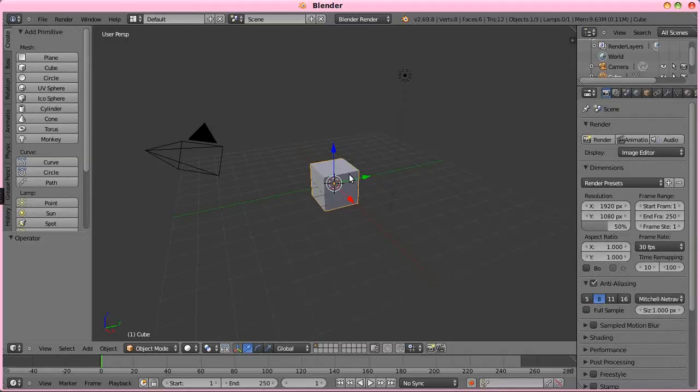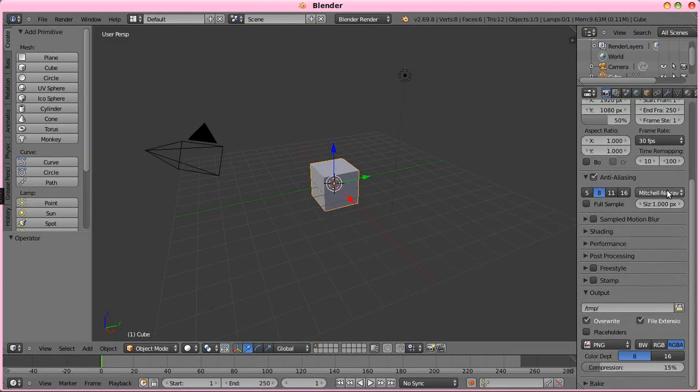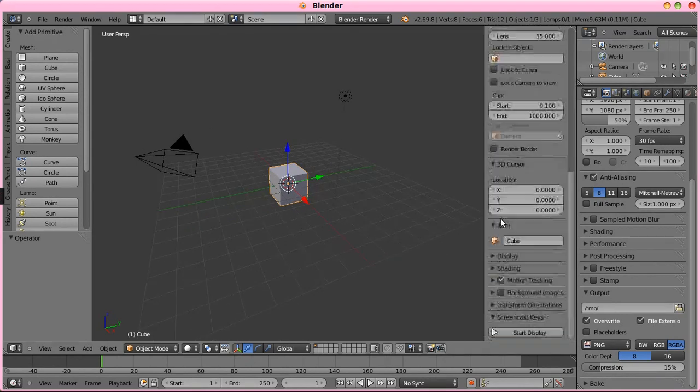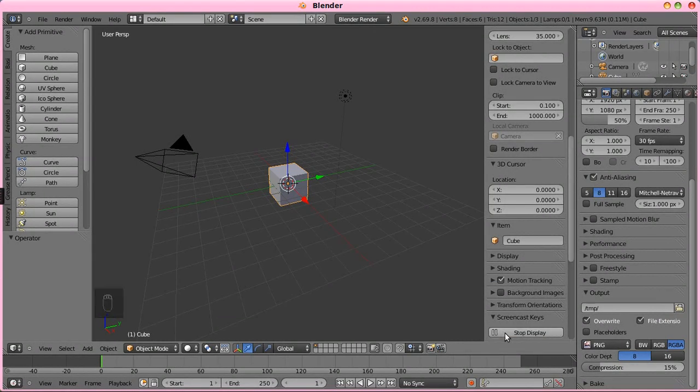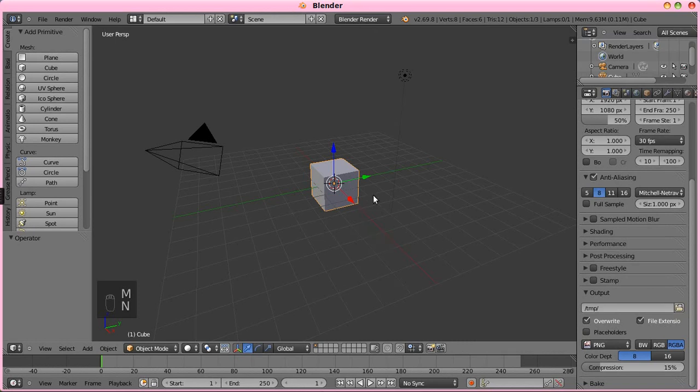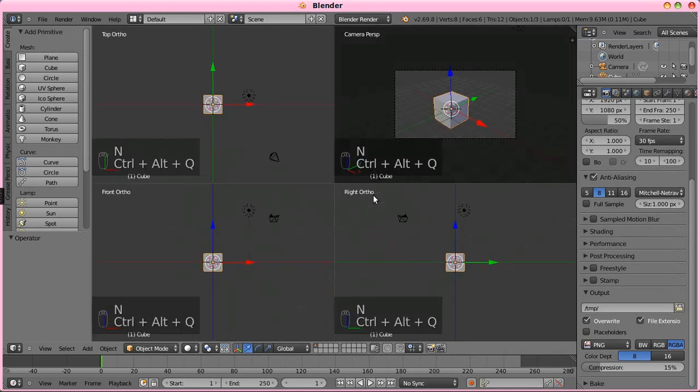So hopping over into Blender, the only thing that's going to matter as far as the Blender version goes is that you do have the freestyle option, as that is pretty integral into what we're doing here. As long as you have that, you will be alright.